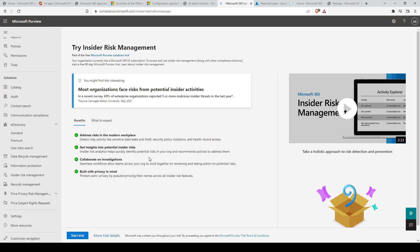Get insights into potential insider risks — insider risk analytics helps quickly identify potential risks in your organization and recommends policies to address them. Seamless workflows allow teams across your org to work together on reviewing and taking action on potential risks. Built with privacy in mind, the solution protects user privacy by pseudonymizing their names across all insider risk features. Those are some of the key important components of Microsoft Purview.